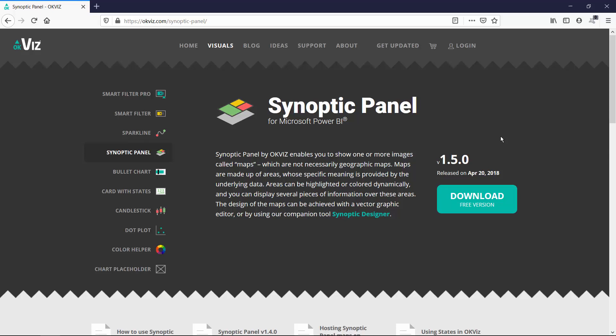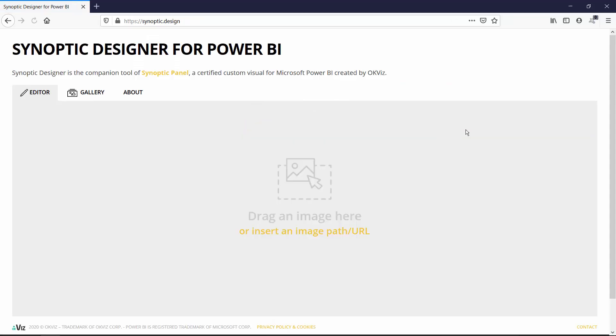If you want to create your custom background map in Power BI, you need two things. The first one is the free visualization called Synoptic Panel and the second one that we will start with is the website Synoptic Designer, both designed by SQLBI folks.